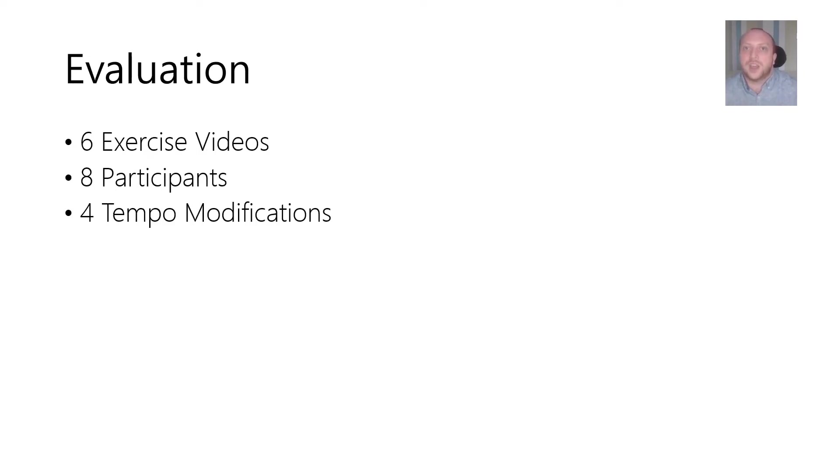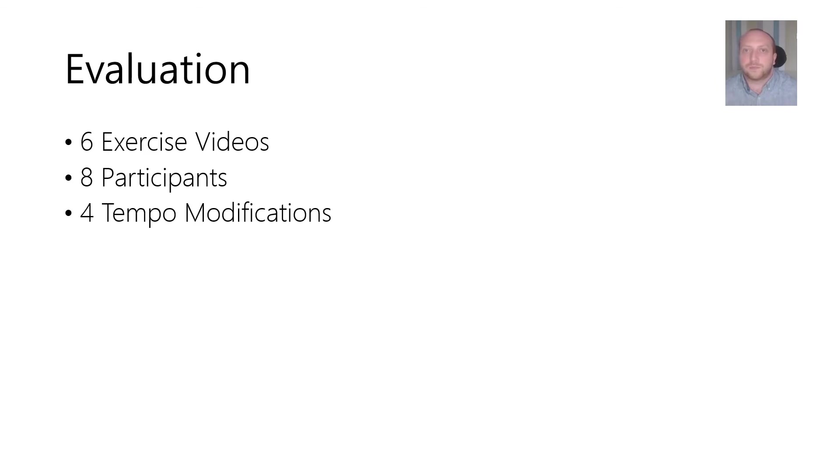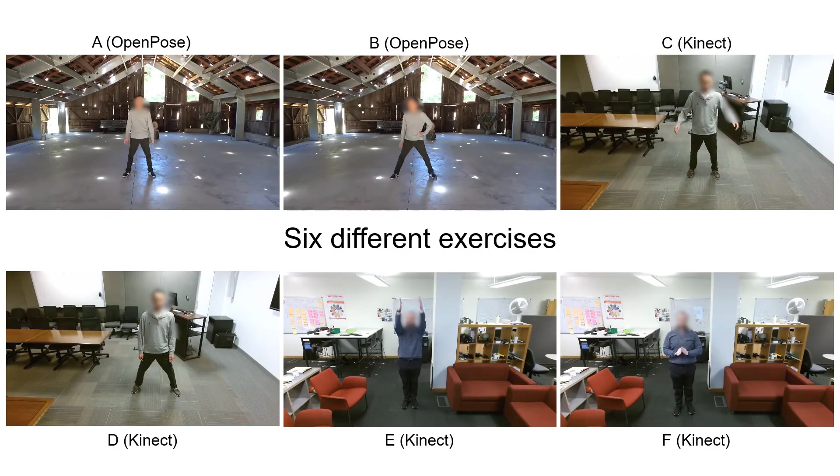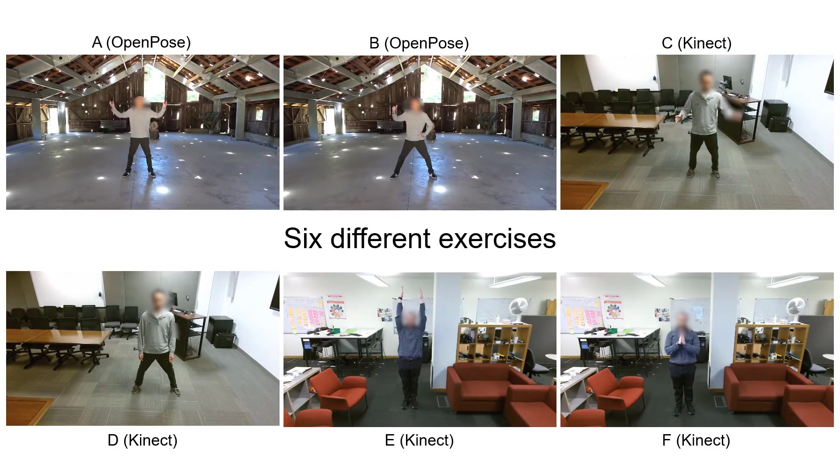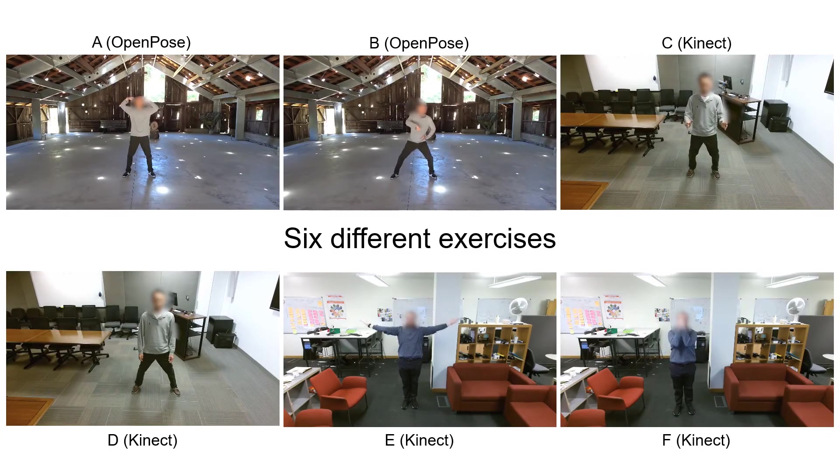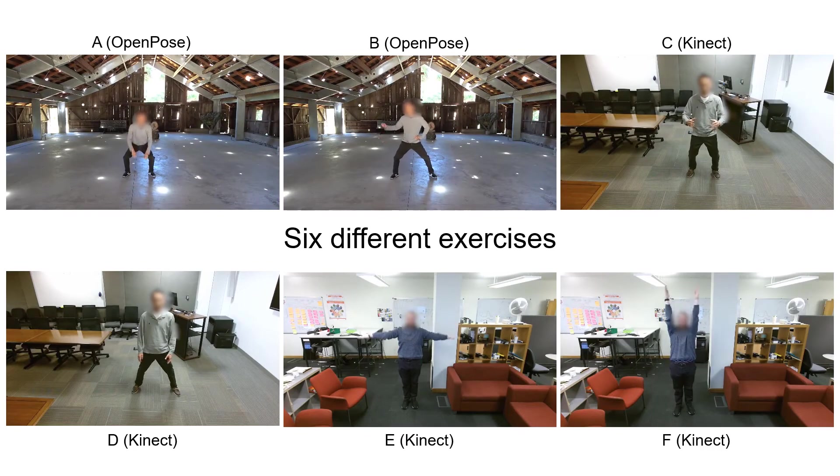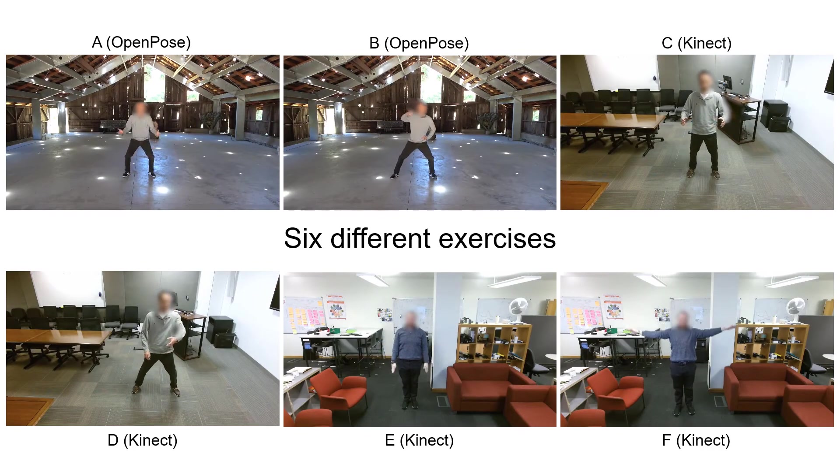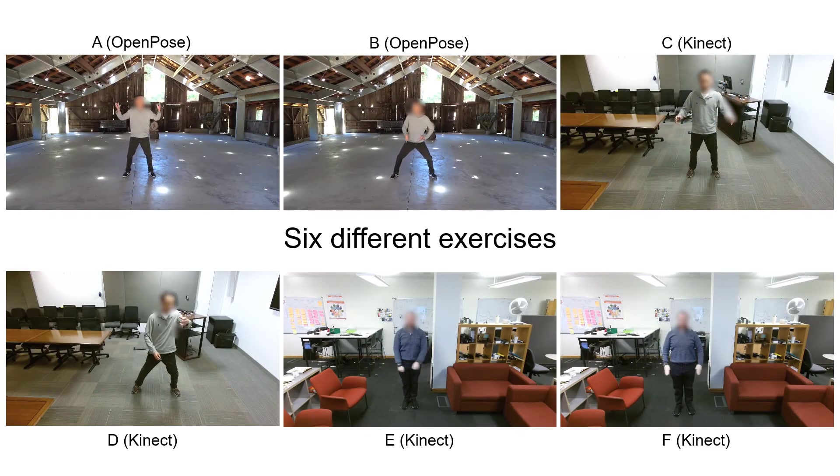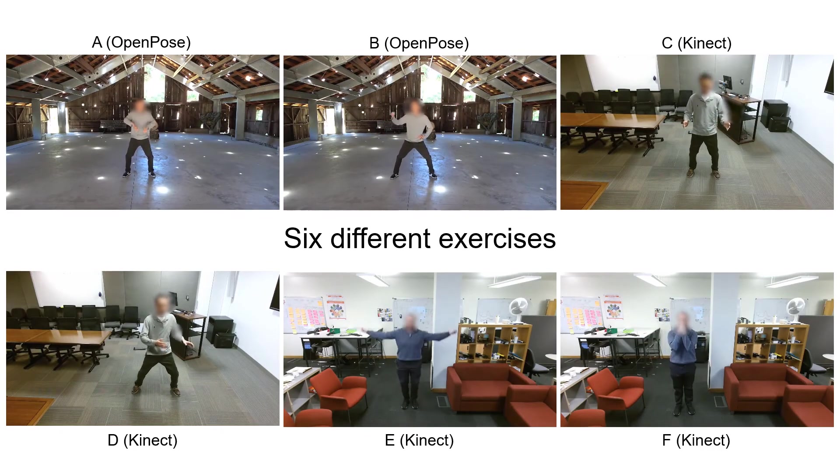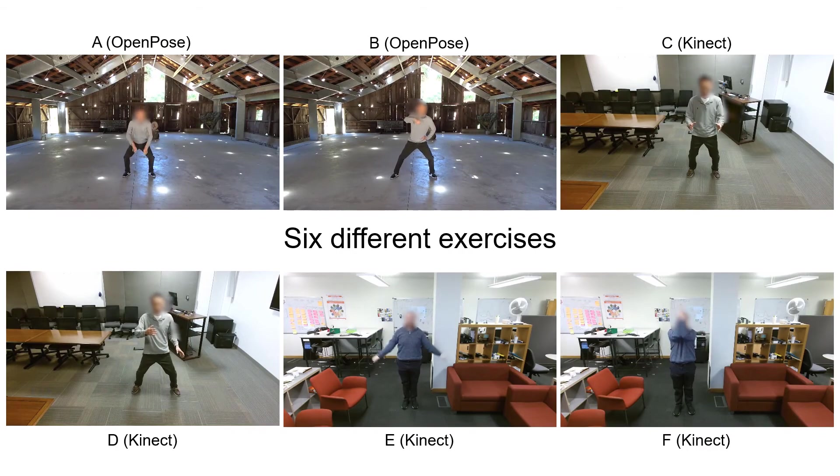To demonstrate the feasibility of adaptive video playback and evaluate the probabilistic approaches we conducted an evaluation. We used six different exercises specifically chosen to be simple enough for inexperienced users to complete whilst also containing challenging elements for the approaches.